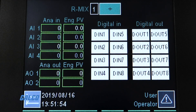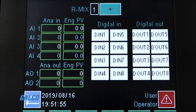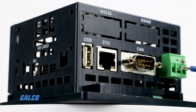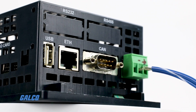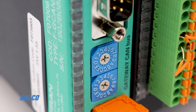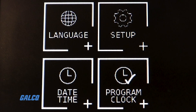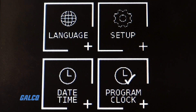The controller also offers configurable analog and digital I/O signals, HMI SCADA PLC data exchange via Ethernet Modbus TCP, and a user-selectable language configuration.